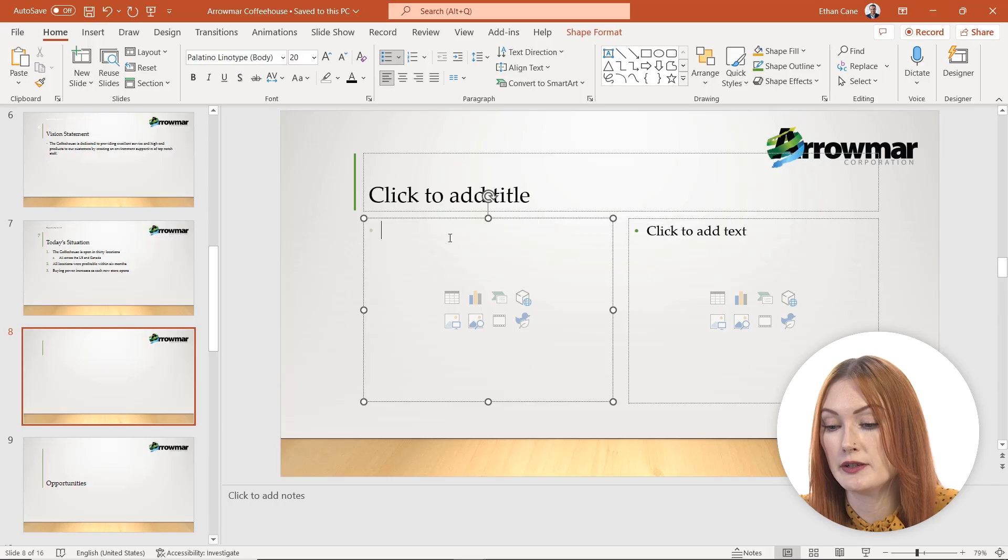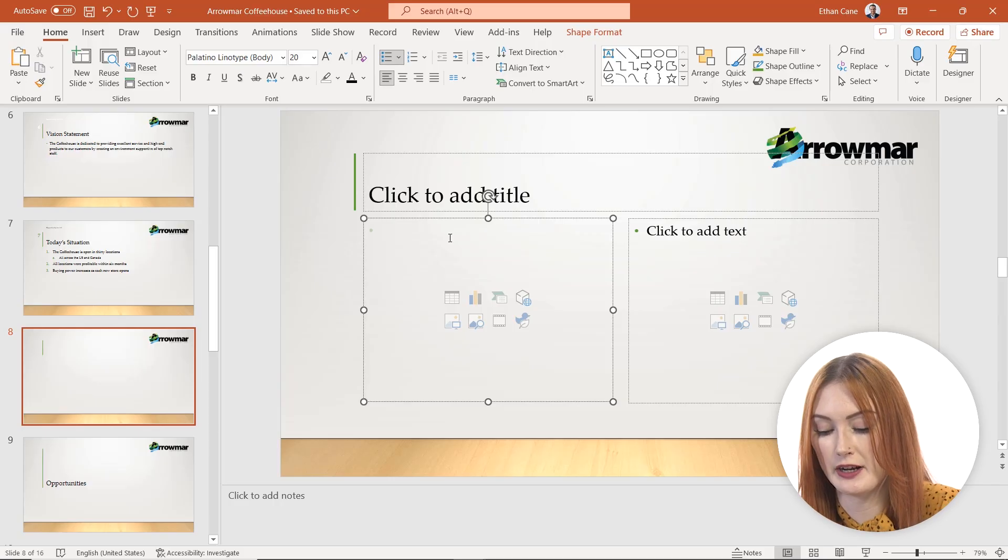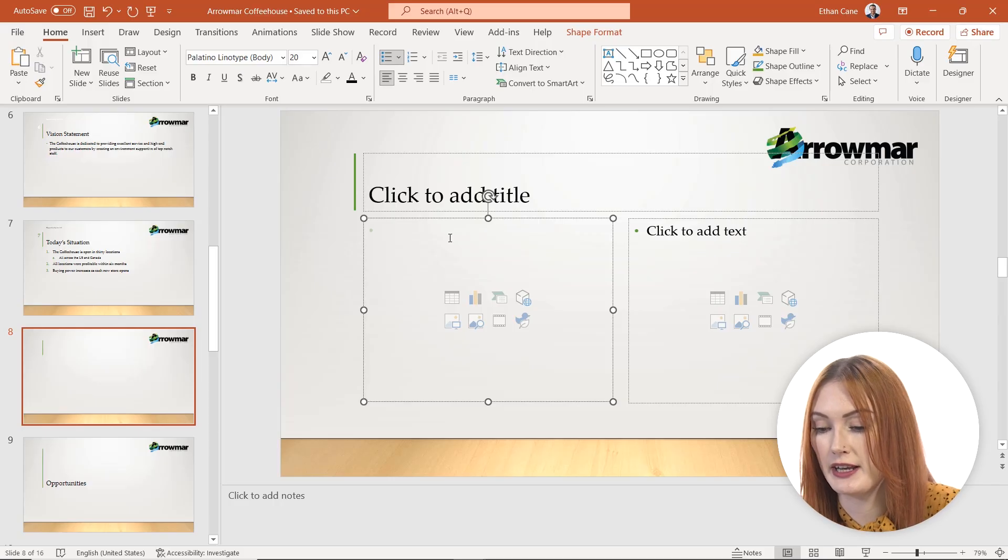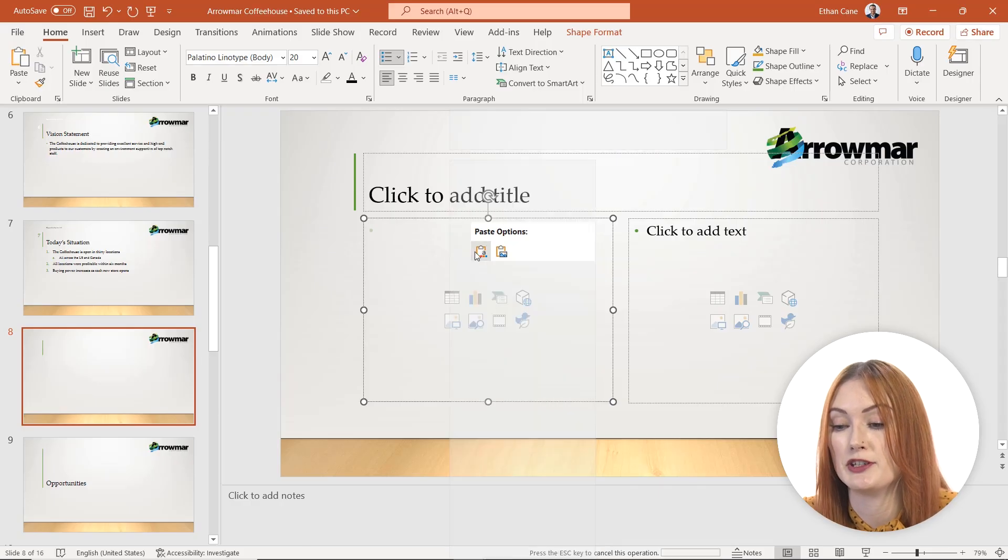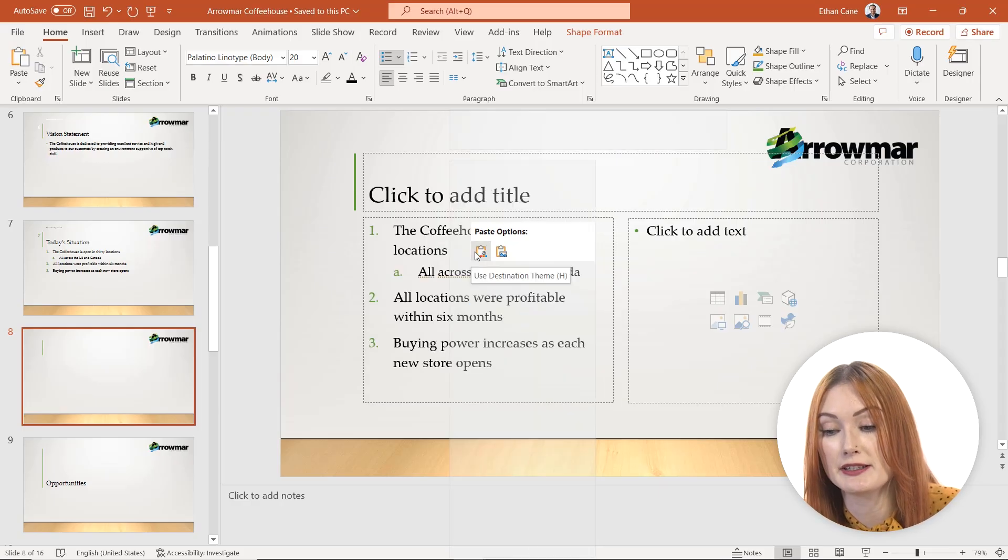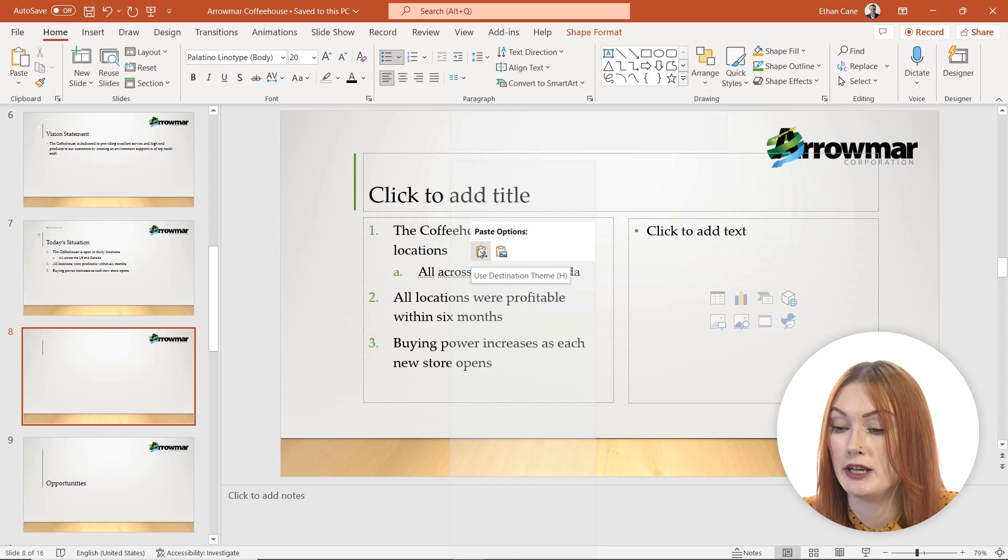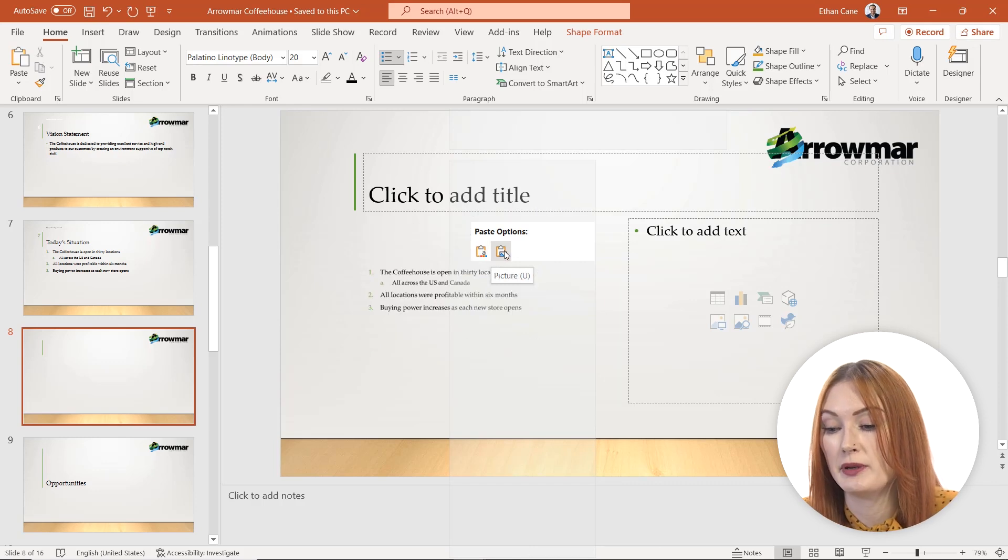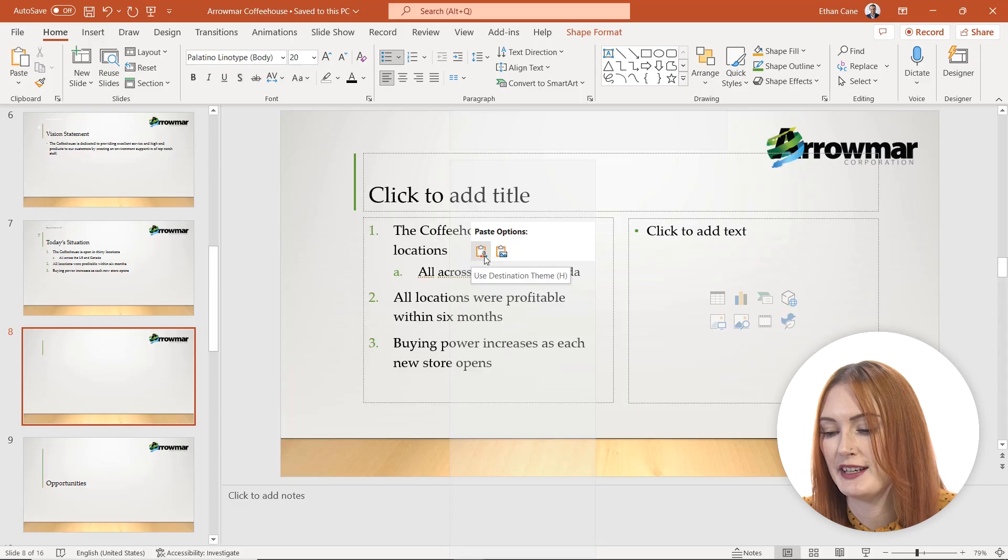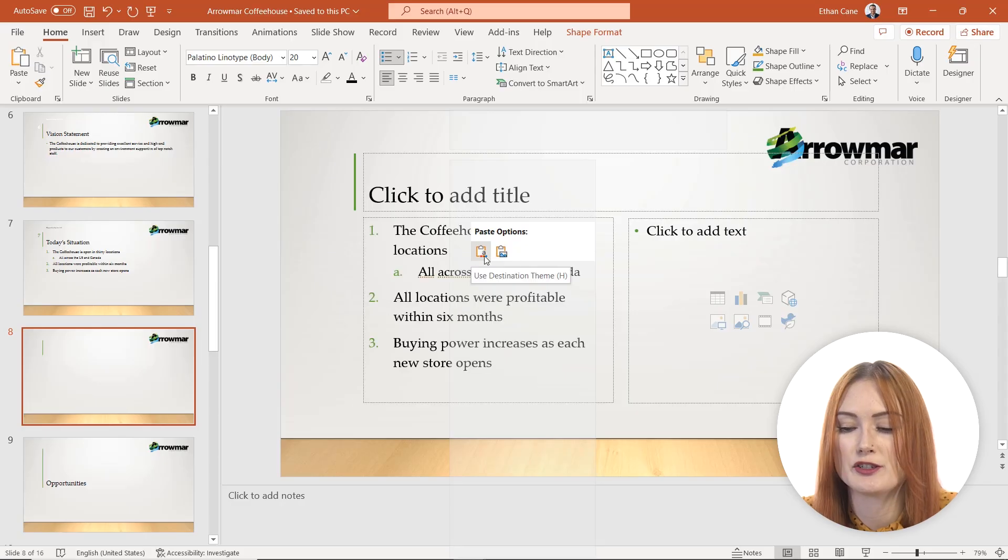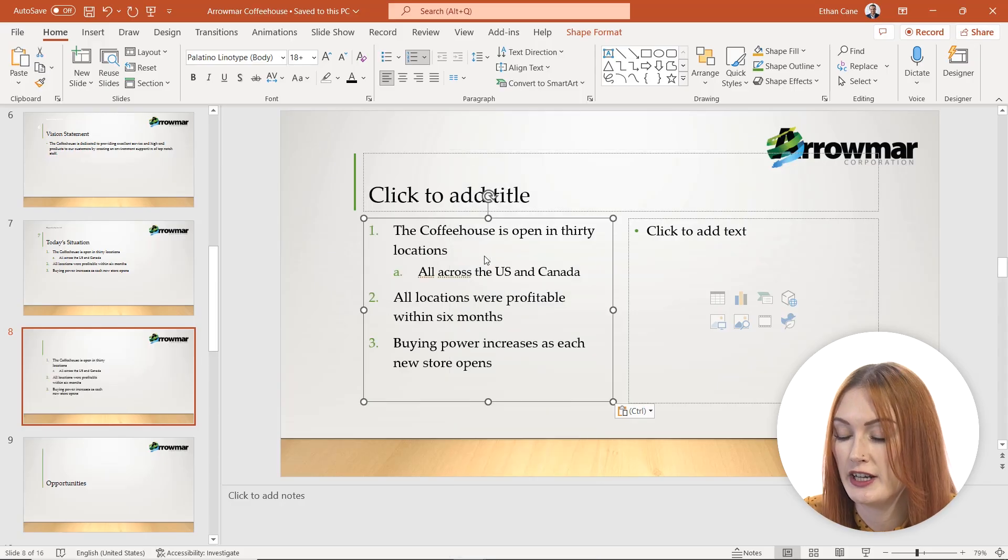Now you can see I've clicked into this content box and I'll right-click and paste. Now I've got some paste options. I can paste my text in the format I copied it in, or I could paste it as an image. I'm not going to mess with paste as an image - I just want a straightforward paste of the text.